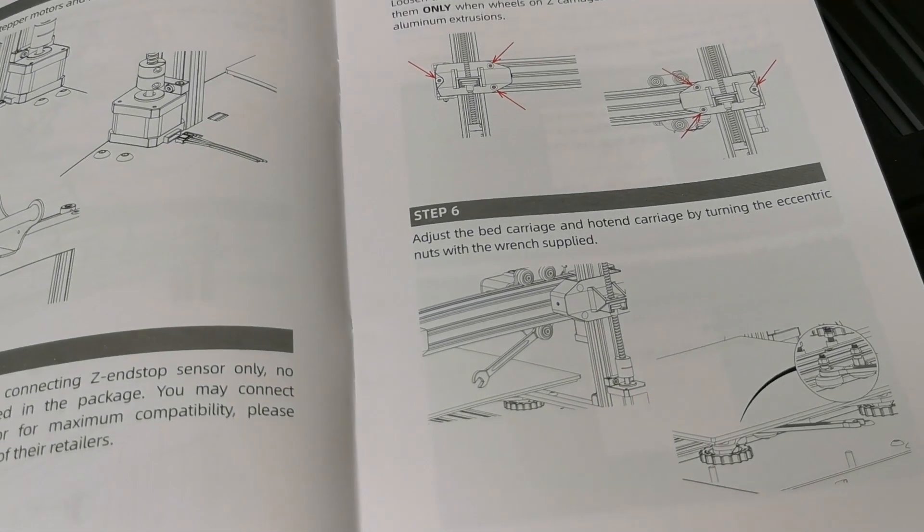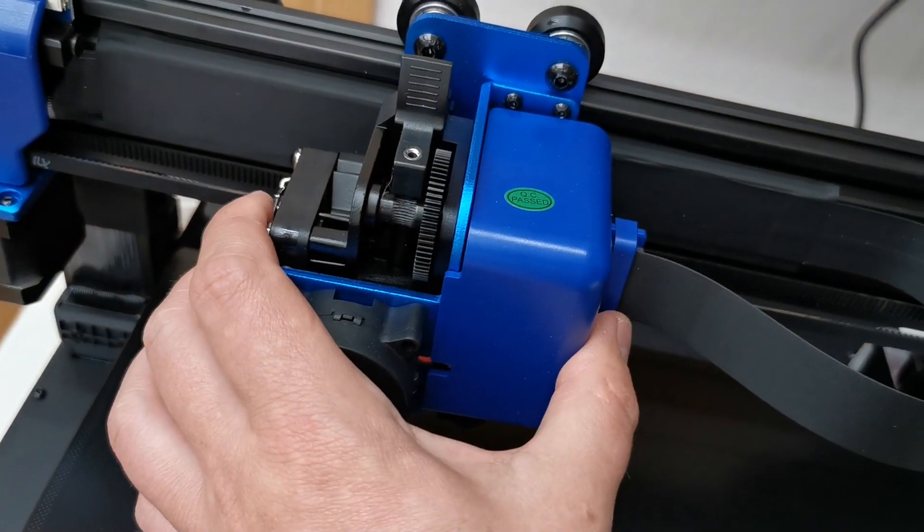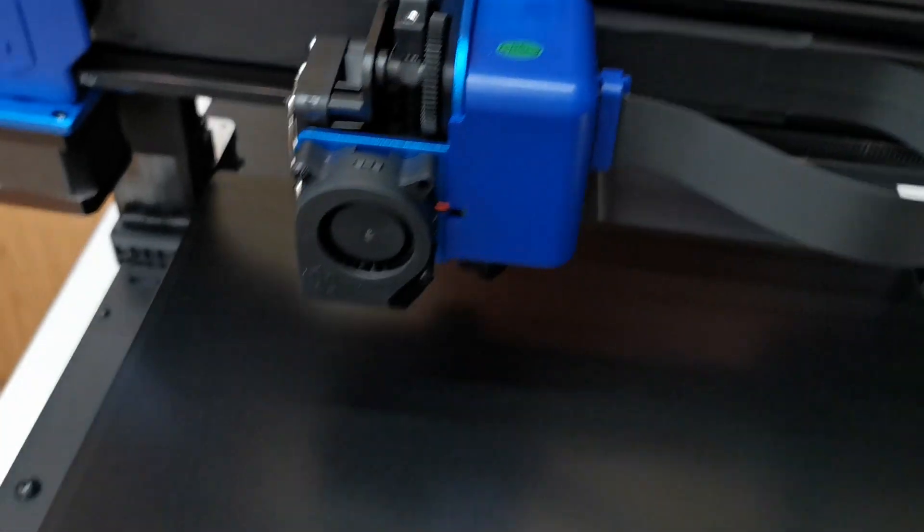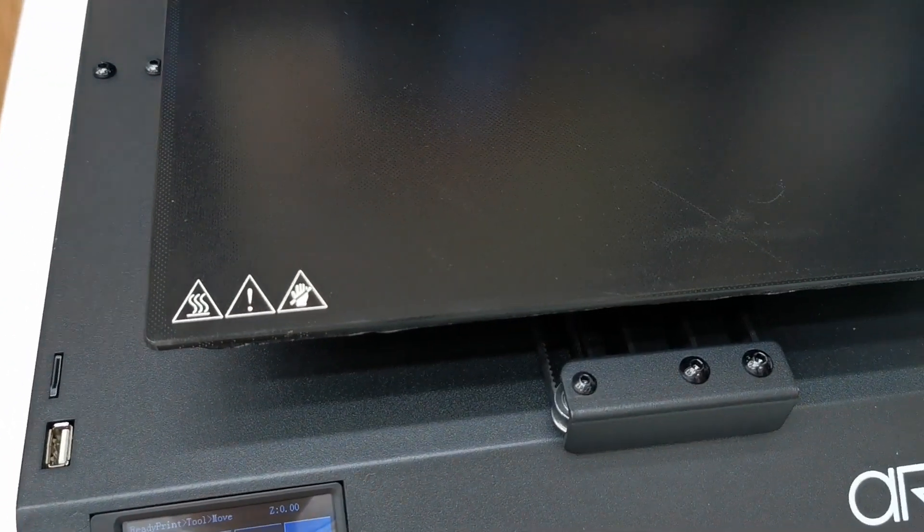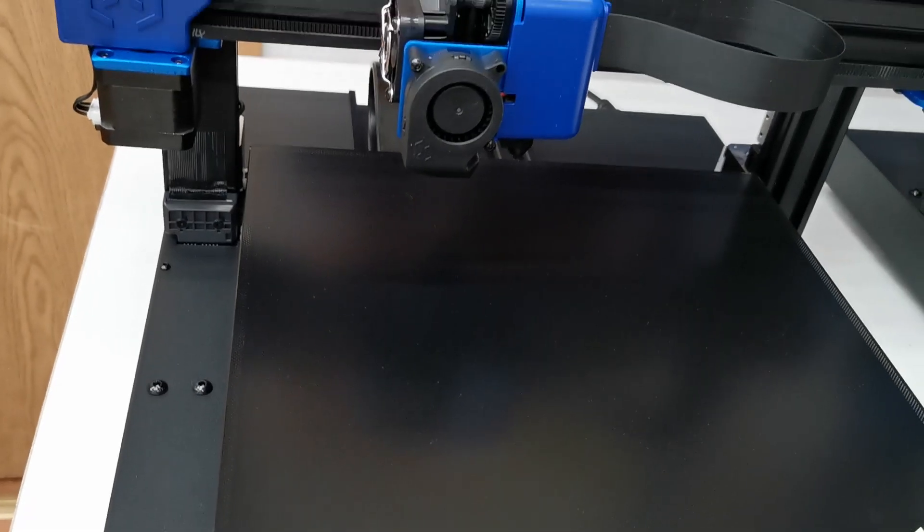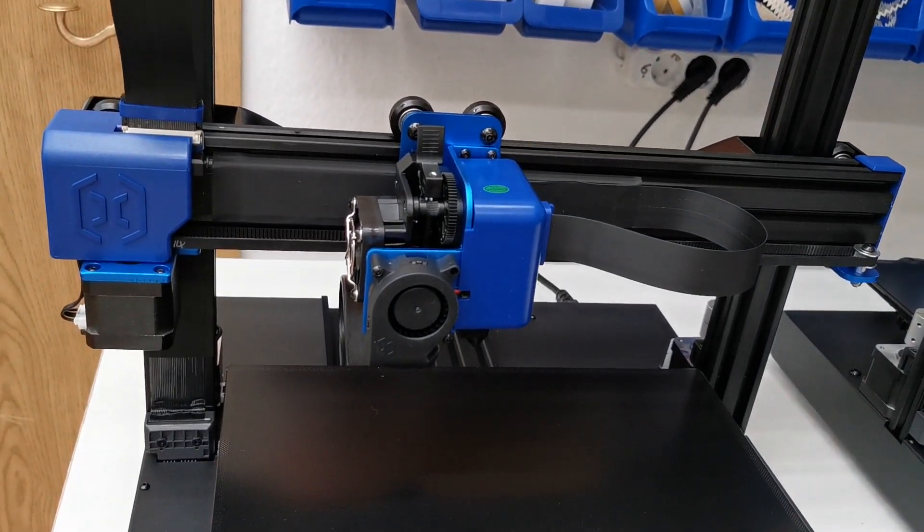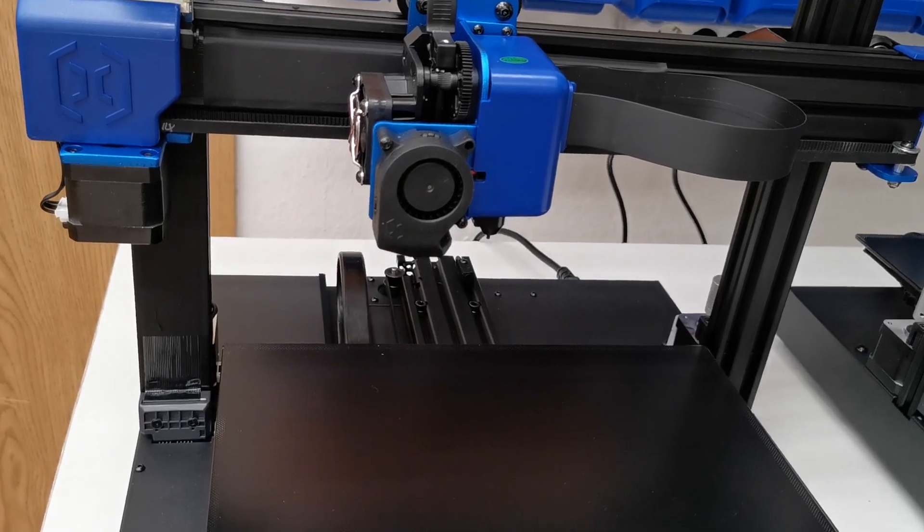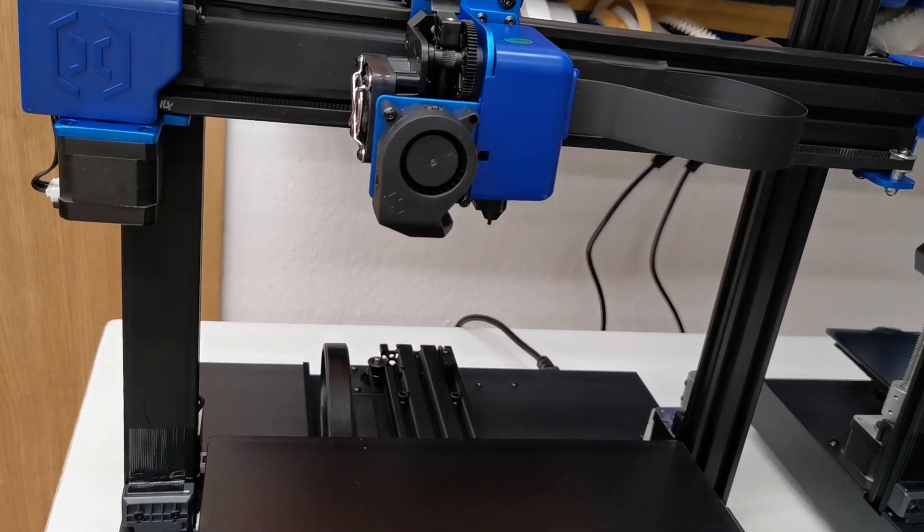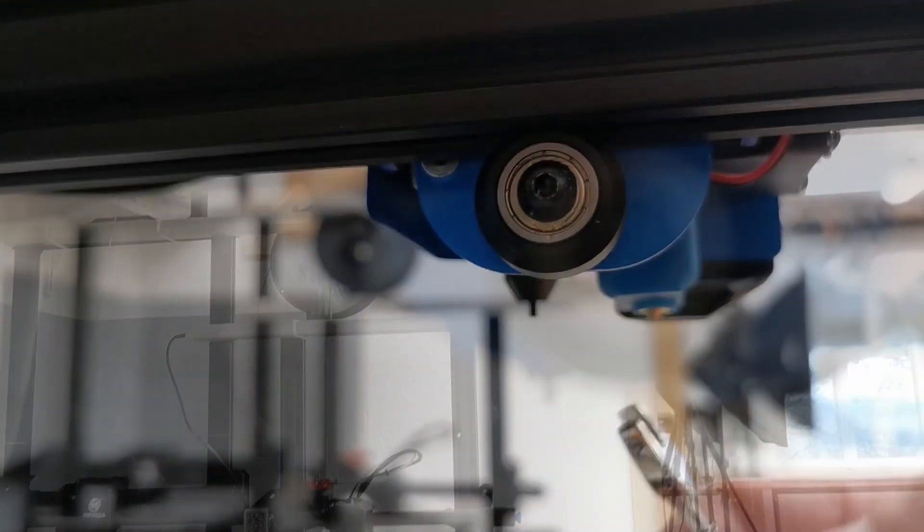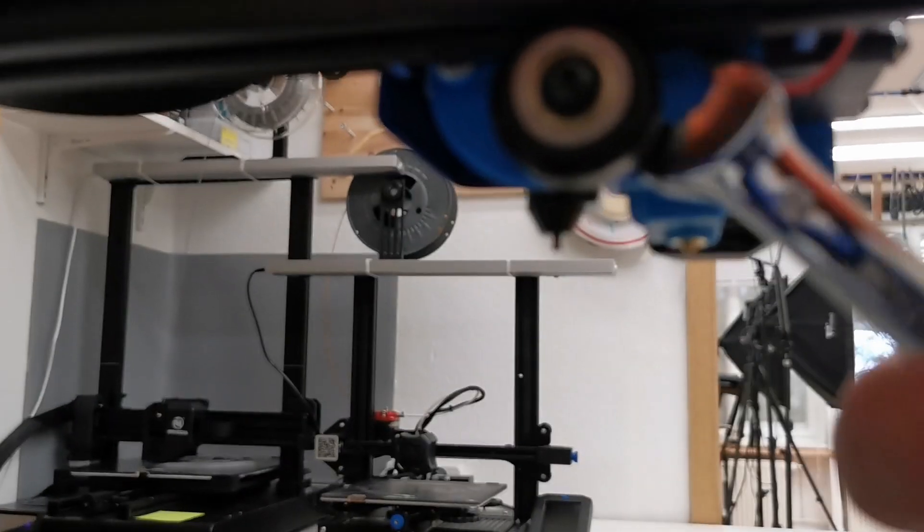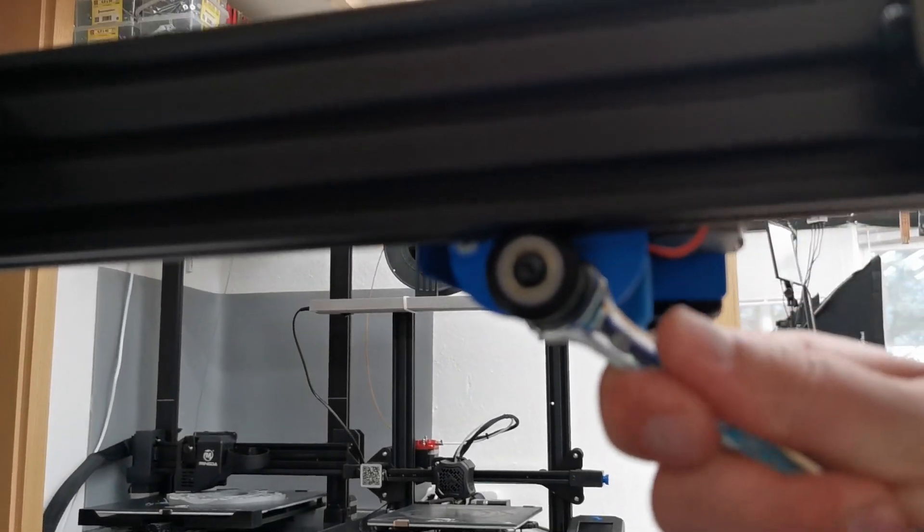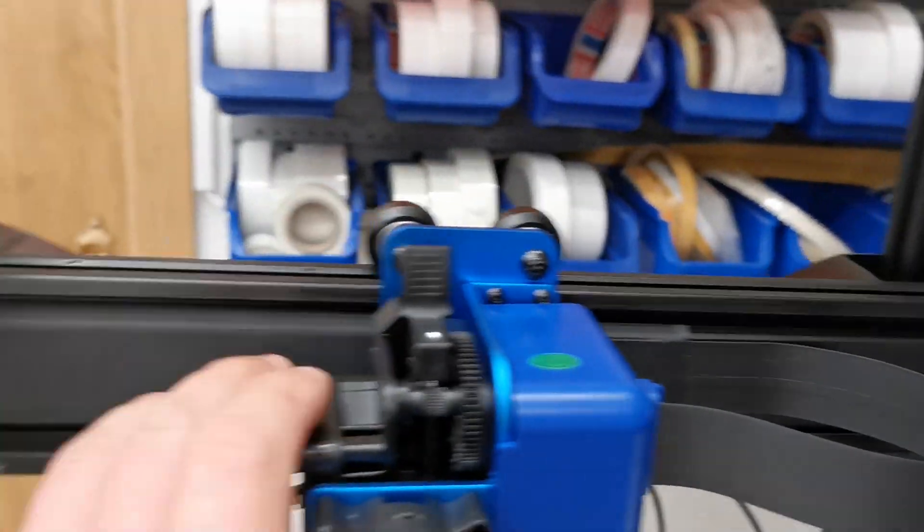So before we can start printing we should do some checkups. For instance this is a bit sluggish. So I have to move the z-axis and then move it upwards so I can reach the lower adjusting roll. This one. This one has to be adjusted. And that's it. Very easy.